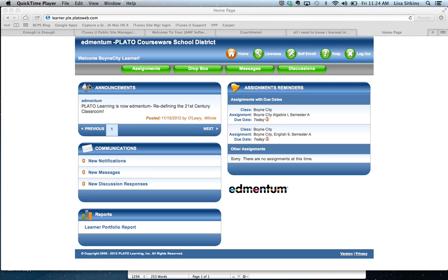This is a demo of the Edmentum software for the iSchool. This is Plato, they used to be Plato, Study Island, and EdOptions, and they've combined to make Edmentum.